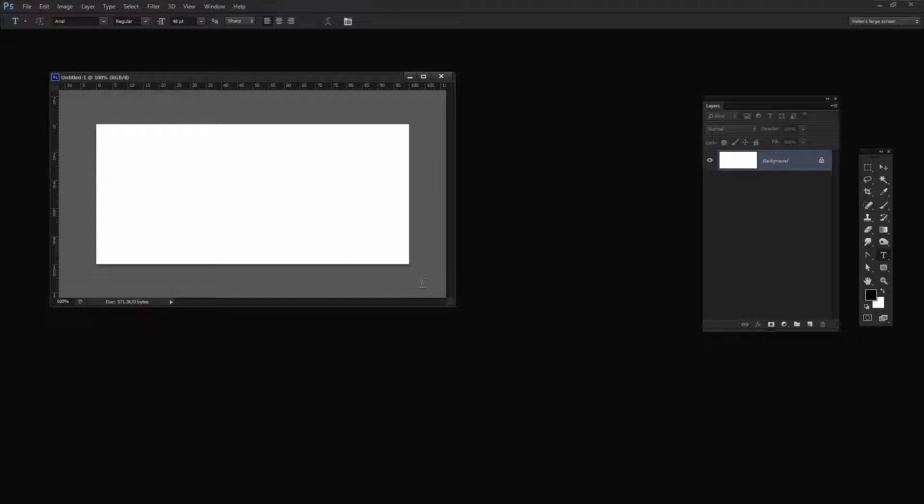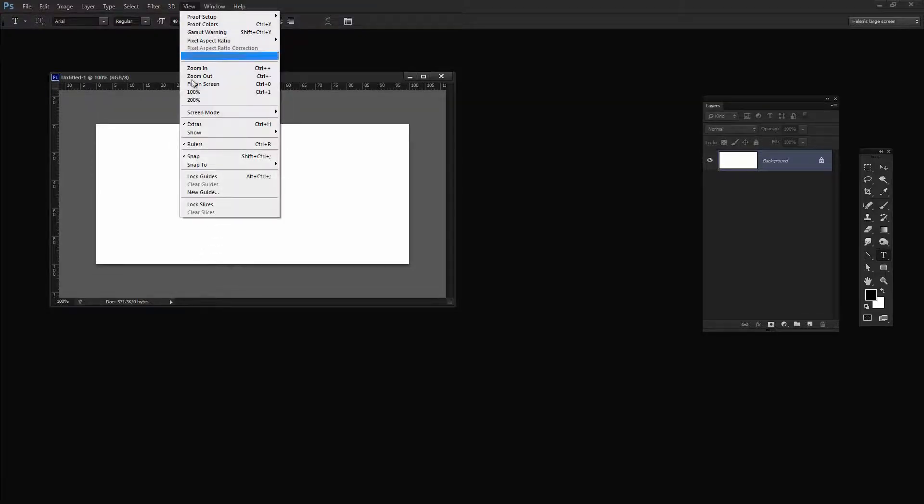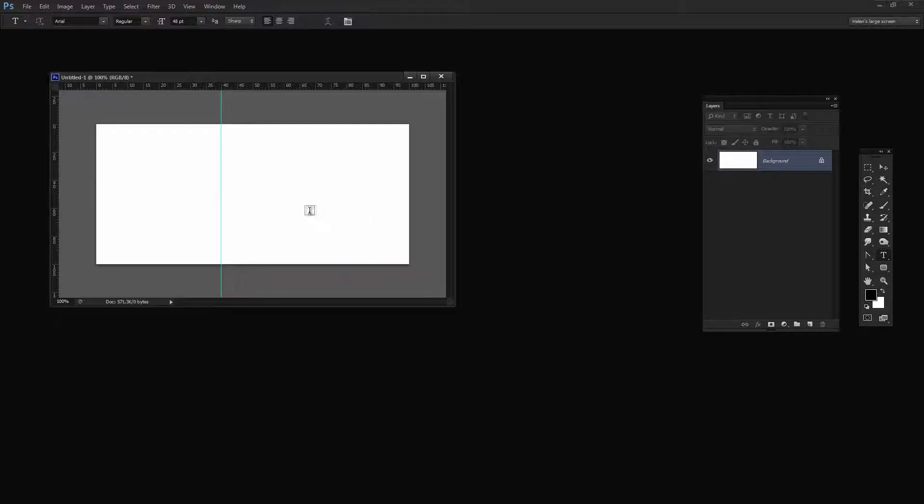It has just a background layer. The next thing to do is to add a guide that I'm going to use to make it just a little bit easier to make those black boxes. I'm going to choose View and then New Guide. And I want this one to be at 40 percent vertical. So that's a little bit more than one third of the way across this document.